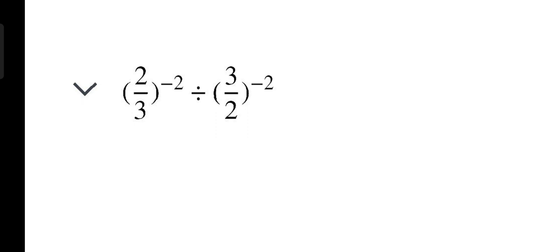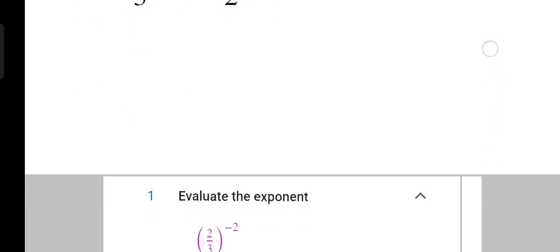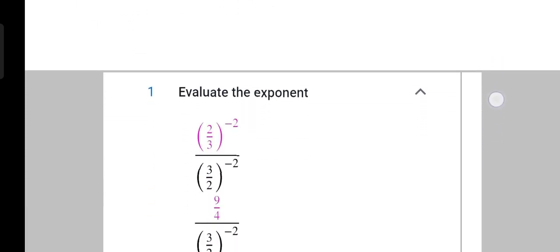So this is the first question. The first question is saying choose the correct option. Question number 1 is 2 upon 3 power minus 2 divided by 3 upon 2 power minus 2 is equal to. How do we solve it?